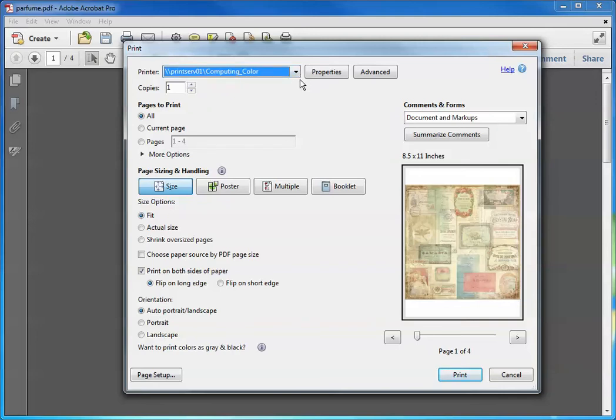And most of us have our printers already set to print to a standard size, whatever that standard size happens to be for where you live. Mine happens to be 8.5x11 because I'm here in the United States.